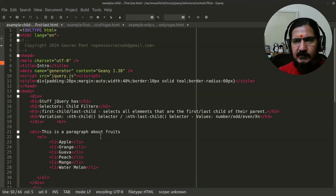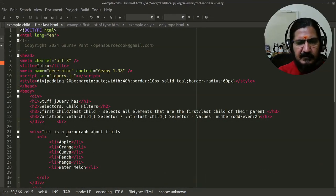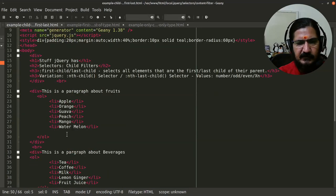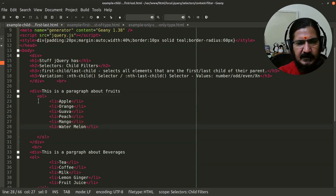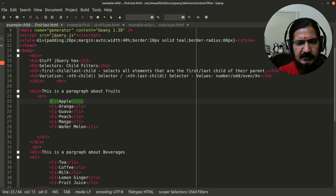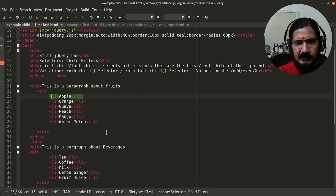Here we are going to discuss the child filter category. First of all, what is a child? If we look at this example, this is a div which has some other elements inside it. The complete ol is a child of this div. The list items are children of the ol. Direct elements are referred to as child elements.